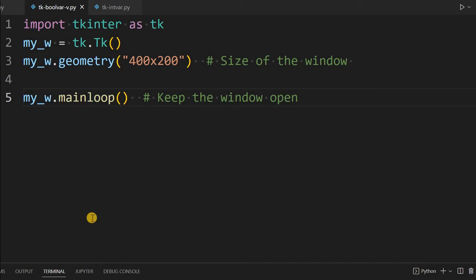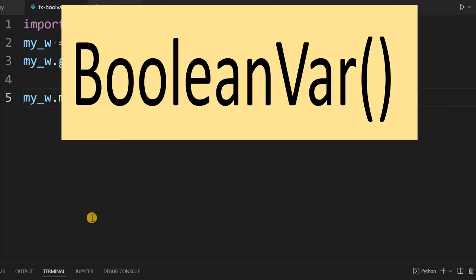Hi friends, we have already discussed string variables and int vars. Now we will discuss Boolean variables where we will be storing true and false data, or 0 or 1.